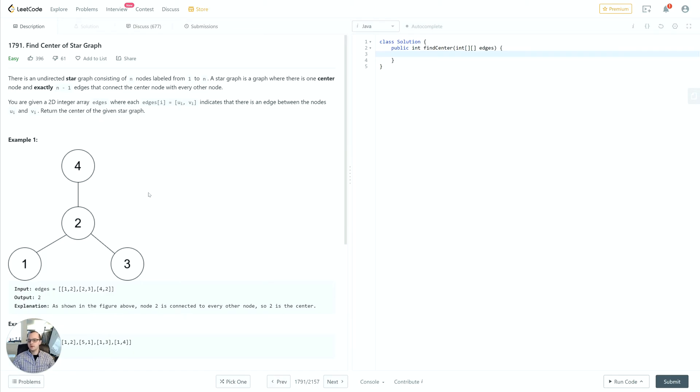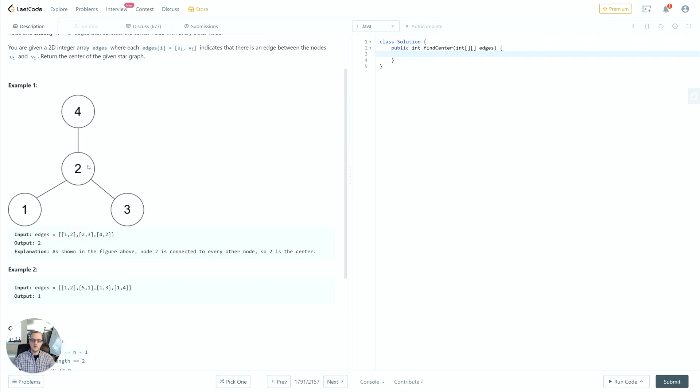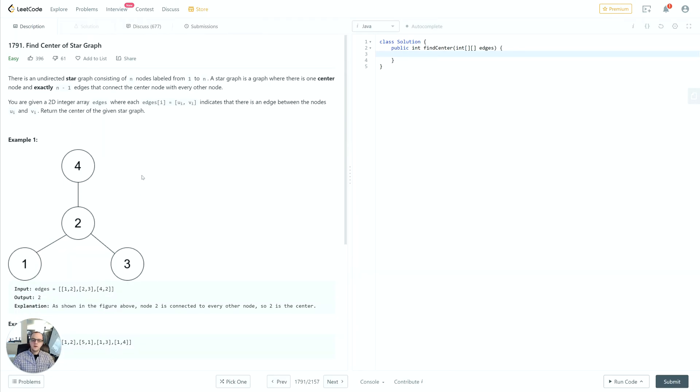As an example, they give us this graph here. 2 is the center, we can see that visually. They give that information to us implicitly via the edges and we have to determine that 2 is in fact the center. So what can we determine based on the facts here?